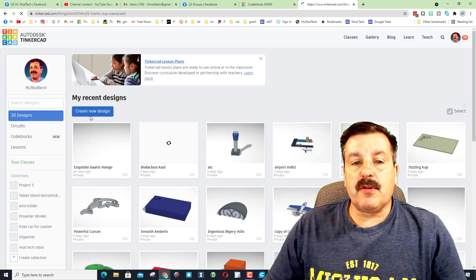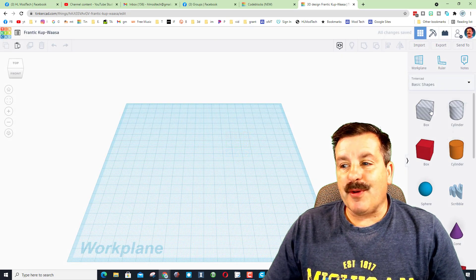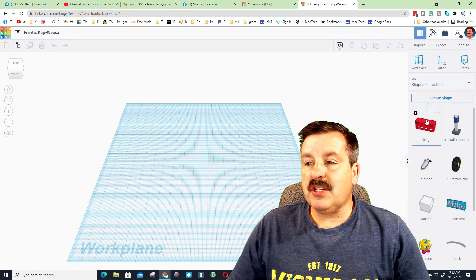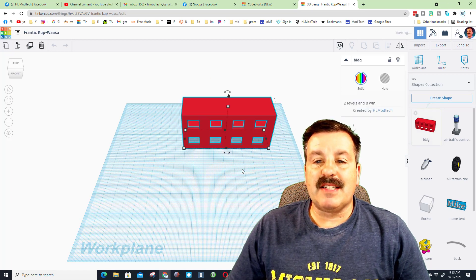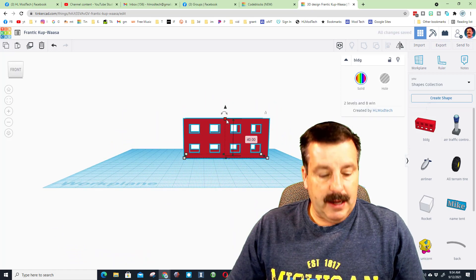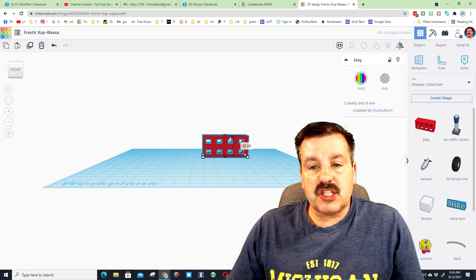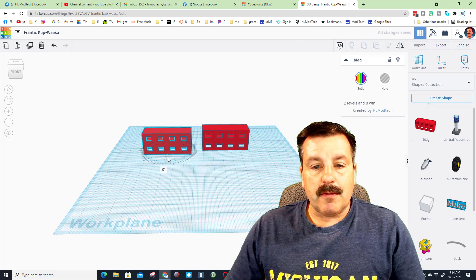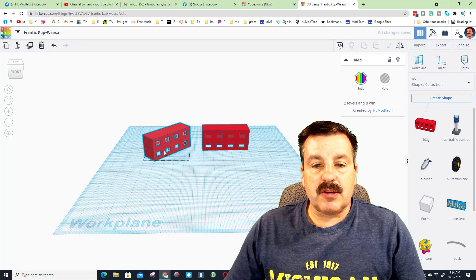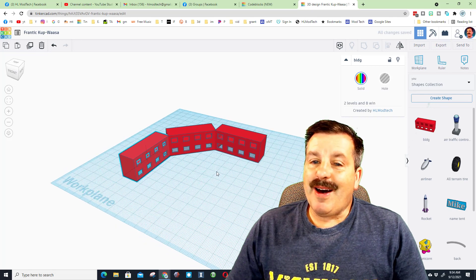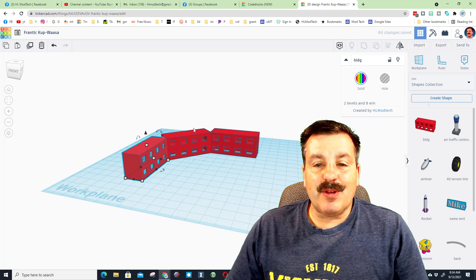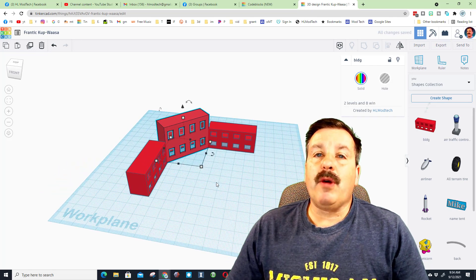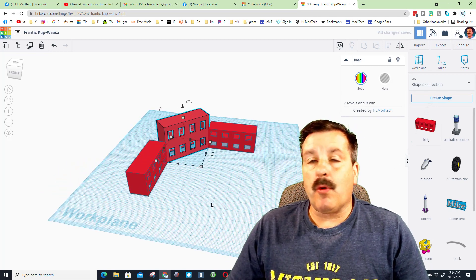In regular Tinkercad, hit Create New Design, choose Shapes Collection, and your building is now available to bring in. Hold Shift and shrink it to size, use Control+D to duplicate, rotate a little, and start building an awesome structure out of these buildings. You can stretch, adjust, and make them any way you want, then go back and make more to reuse across all your projects.